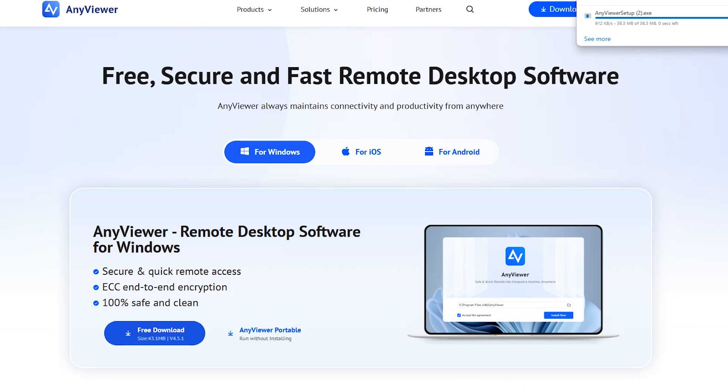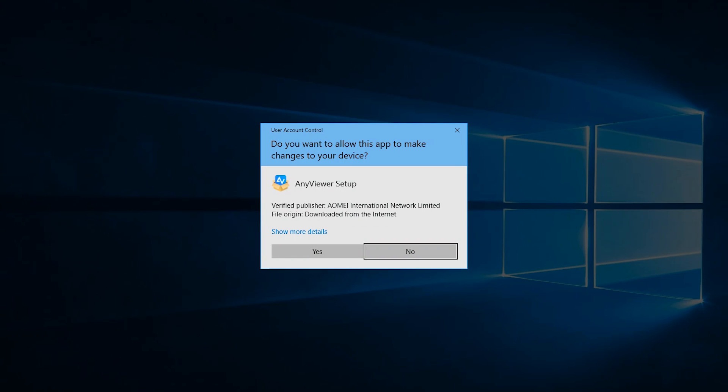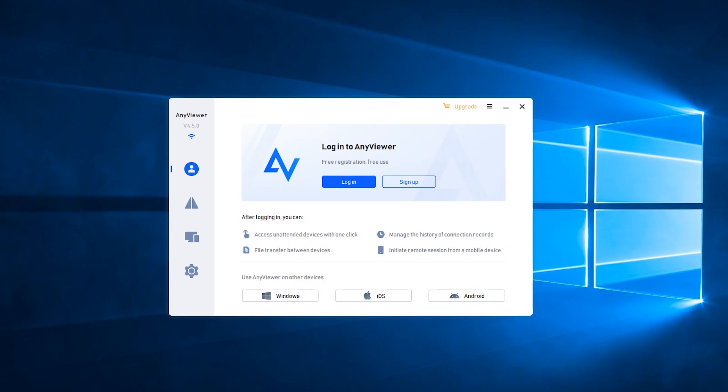Install AnyViewer on your PC. AnyViewer supports Windows 8, 10, 11 and Windows Server.